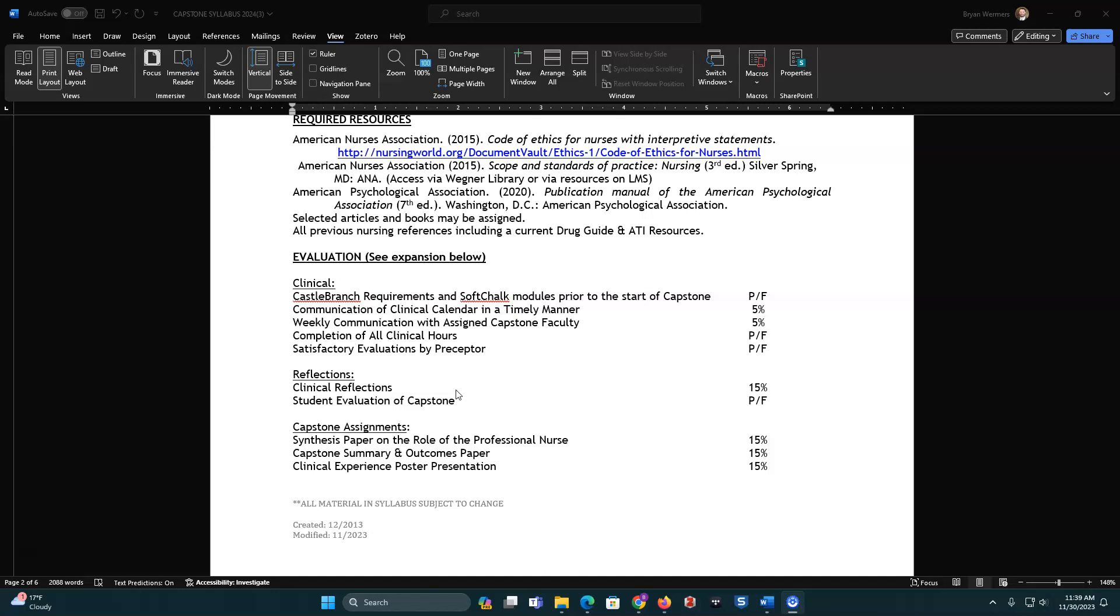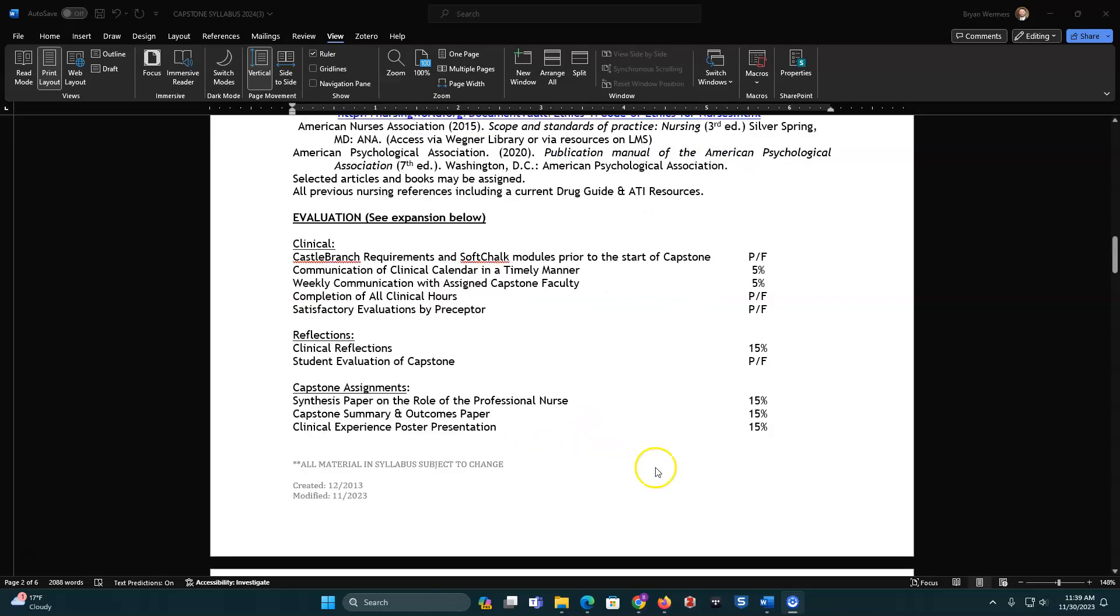And there are some guidelines within the coursework on how to do those clinical reflections. Student evaluation of capstone is next. So in the handbook, you will see that there is a form for you to fill out. So you'll need to upload that at the end of January.